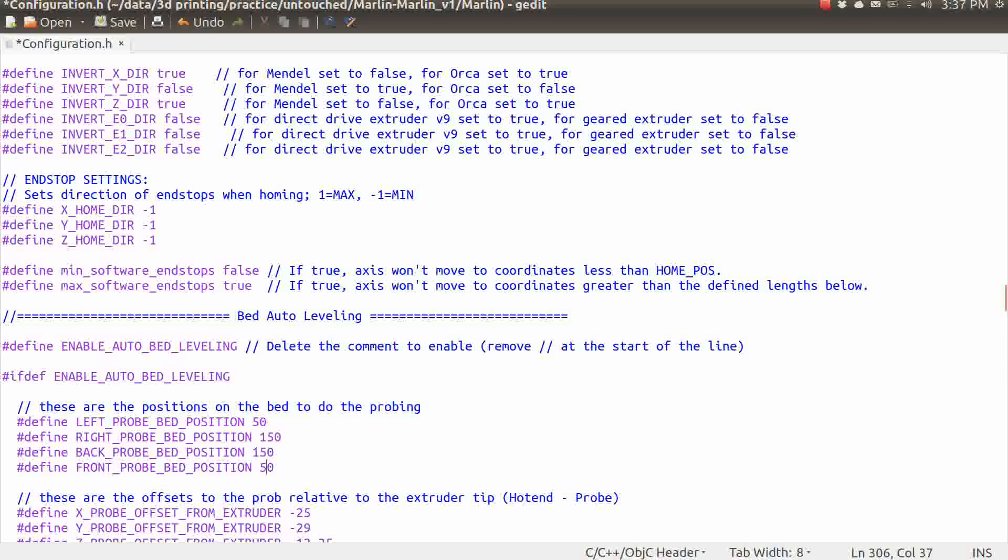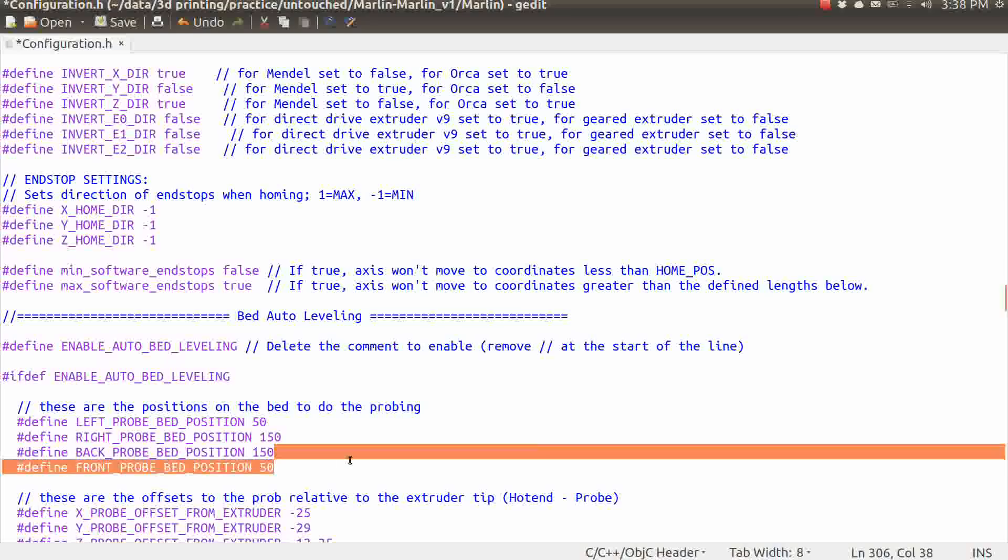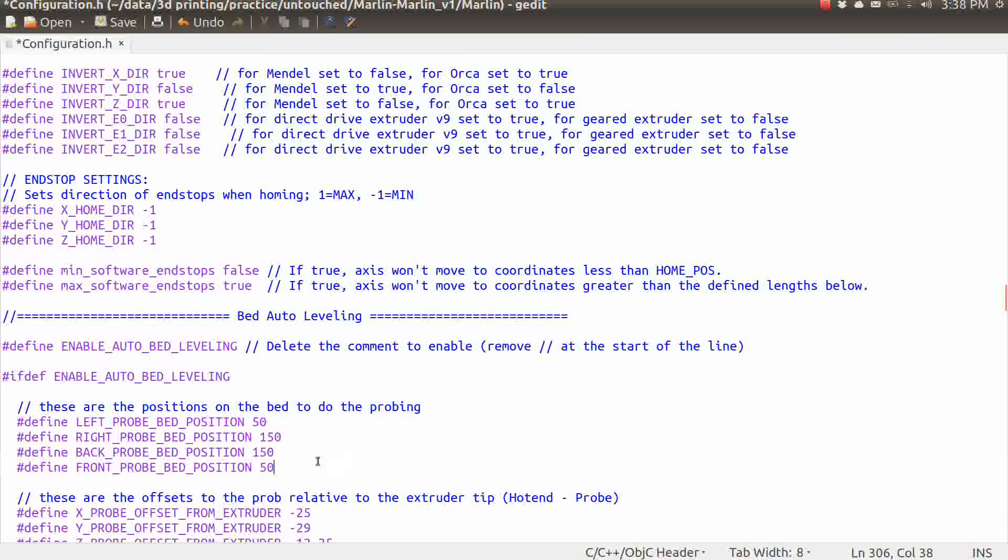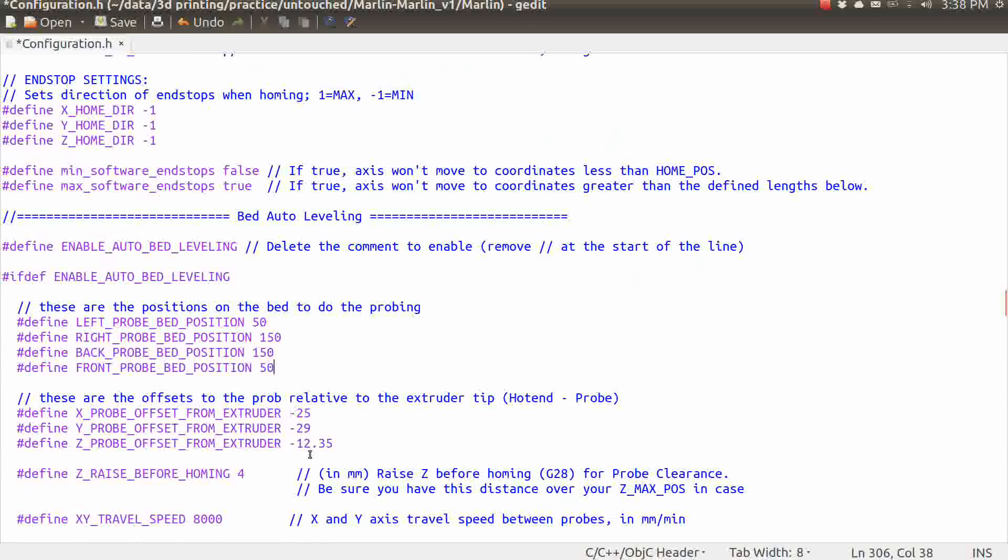Now, we will come back after we start to get this set up, and in part three, we'll move these further out toward the corner, because obviously, if it's trying to mathematically represent a plane, which is what it's doing, then probing them farther apart is going to give you a much more accurate representation of where the bed is, and it's going to make it a lot better. But for now, just while we're setting this up, we're going to keep it conservative and just set these to a low of 50 and a high of 150 on each axis.